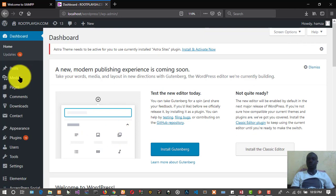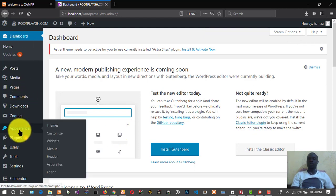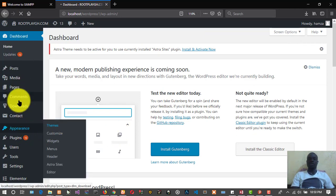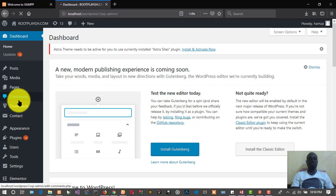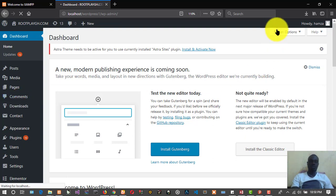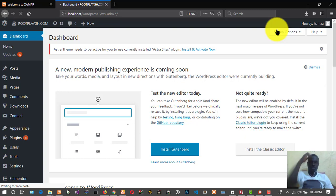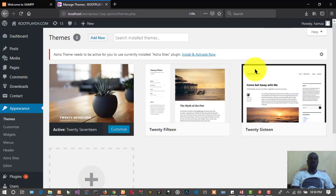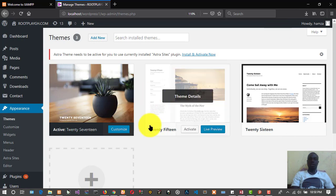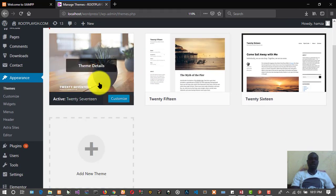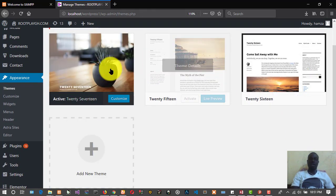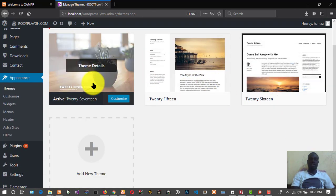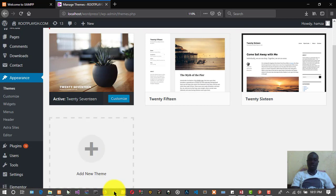This is what you do: you go to Appearance, then go to Themes. These are the only themes that we have, these three themes.